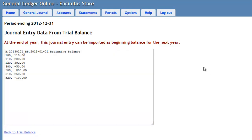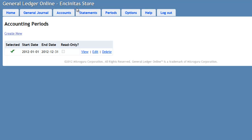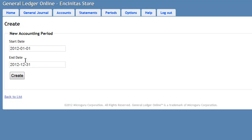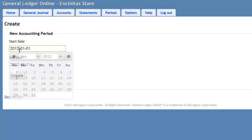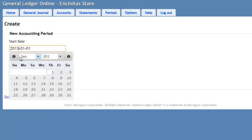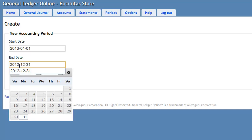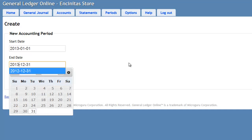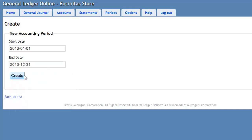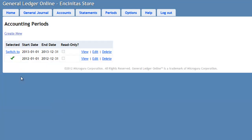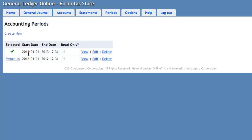Since we are starting a new year, we will have to go ahead and create a new period. So we go to the Accounting Periods. We create a new period. In this case, we are going to 2013. Press Create. And we do want to switch to 2013 since we already closed 2012. Say Switch To. And 2013 becomes our current year.